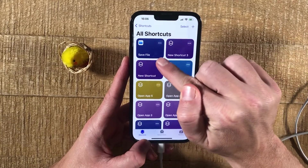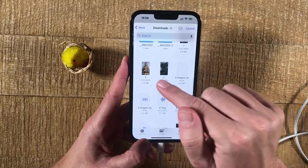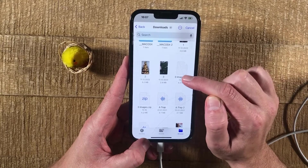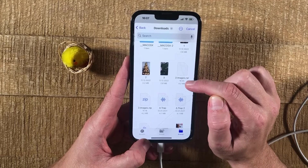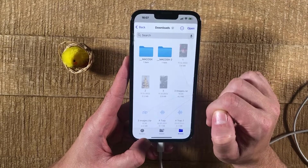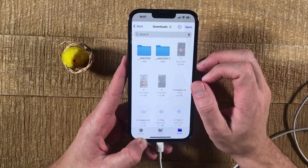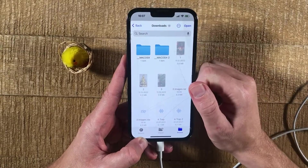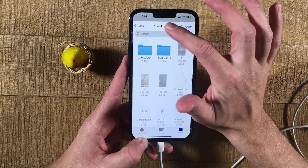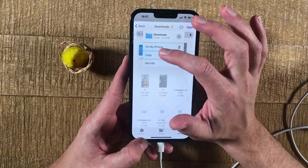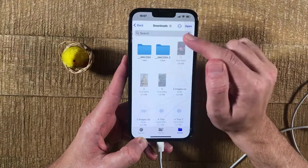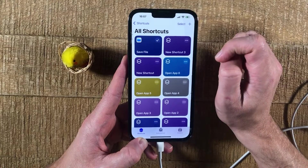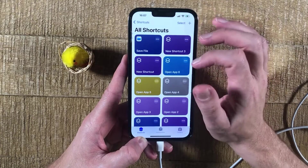Now to use our shortcut, we can simply tap on it. This will open up the Files app automatically. Then locate your .rar file and tap on it. Next, you have to decide on where you would like to save the uncompressed files. I'm here now in the Downloads folder and I'm completely fine with that, so I'm not going to change that. But you could tap here and then choose On My iPhone instead. And once you've made that decision, in the upper right corner of the screen, simply tap on Open.